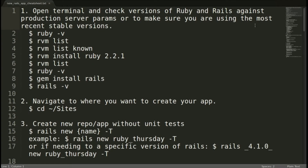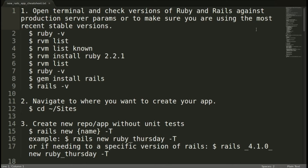The first step is to open a terminal and check the versions of Ruby and Rails against production server params, or to make sure you're using the most recent stable versions. For example, Heroku is often just a little bit behind the most recent stable versions, and I've experienced having to downgrade my version of Rails in order to use Heroku. There's a lot more documentation about upgrading than there is about downgrading. For today, we'll go through checking the most recent stable versions and installing those.